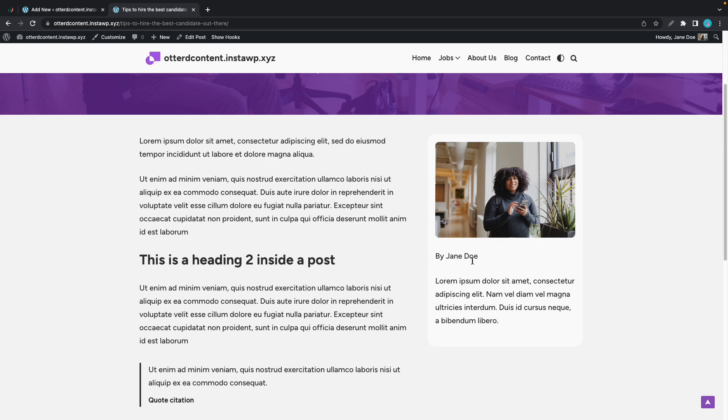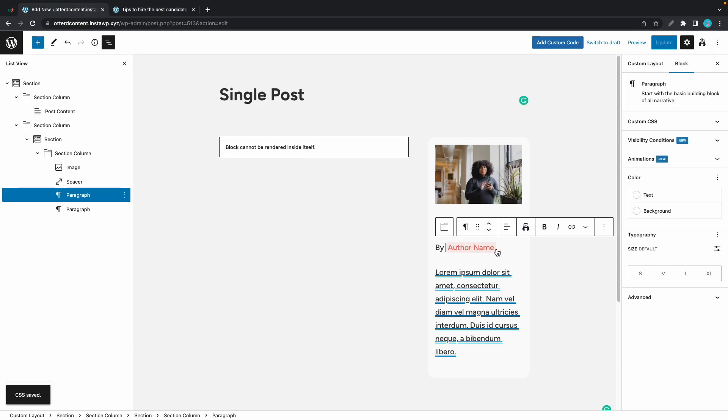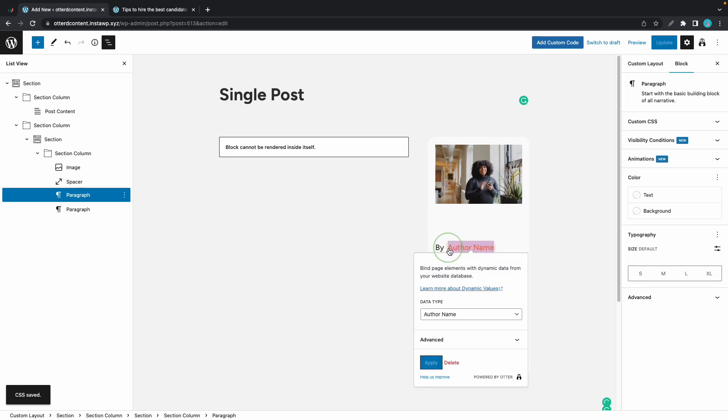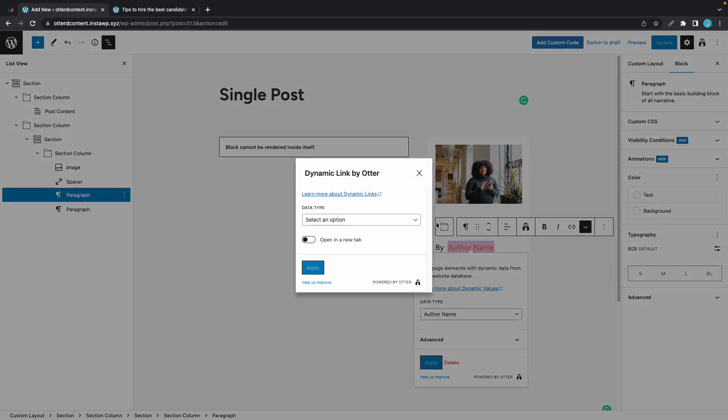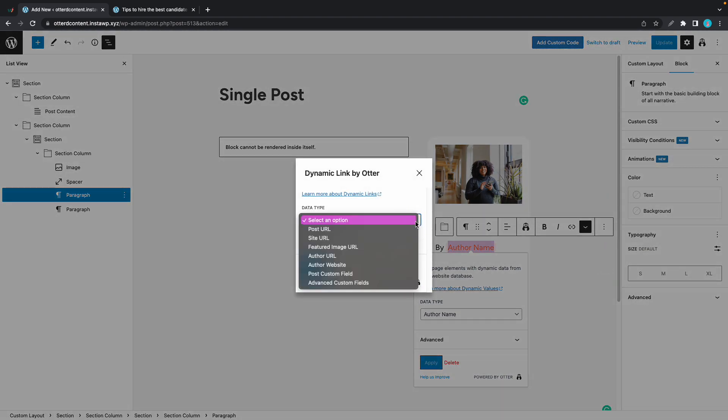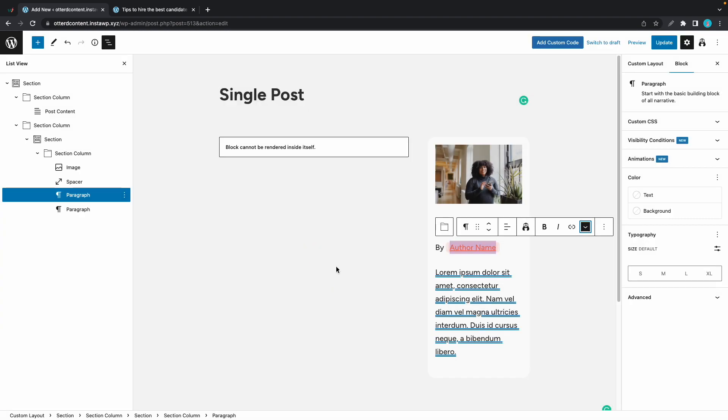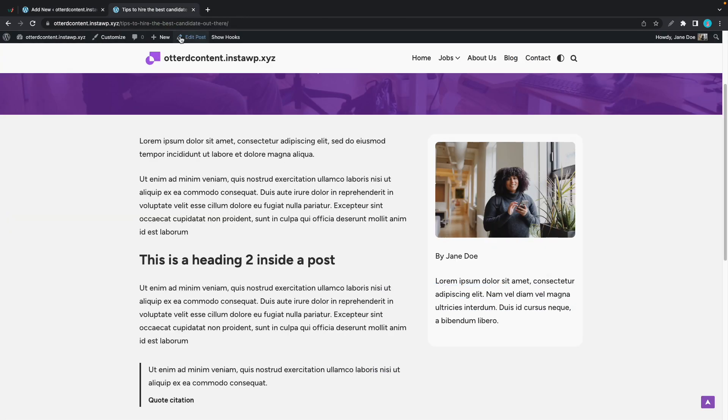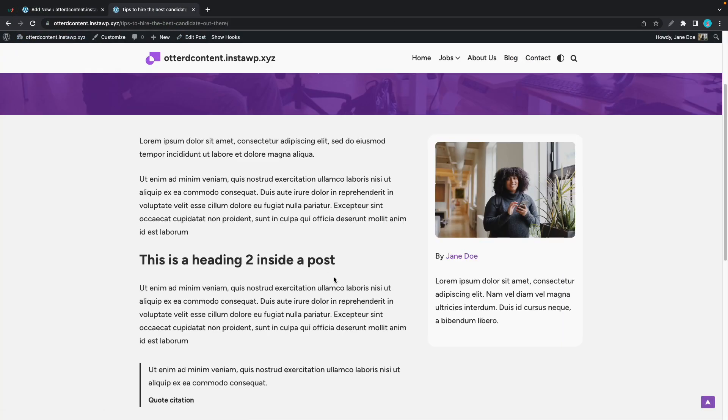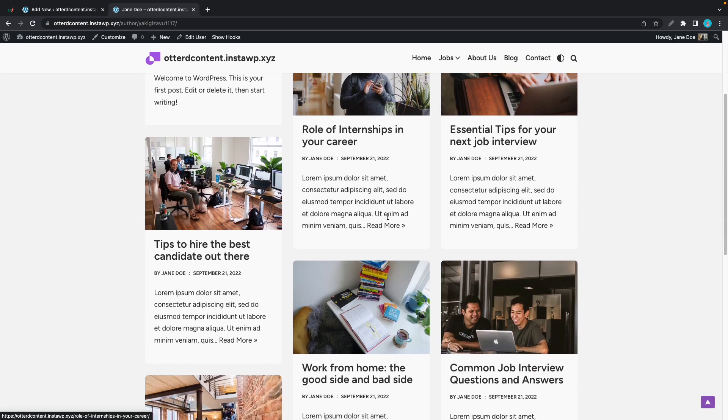Let's add a link to the author name. We're going to use dynamic links to do this. All we need to do is highlight this tag. We're just going to start at the end and go all the way up. We'll click on the down arrow and we can no longer use dynamic value. We'll choose dynamic link. Data type will be author URL. Now we'll click on apply, then update. So once we do this, we can go back to the blog post and refresh. And we now have a link to the author's page where we can see more posts.